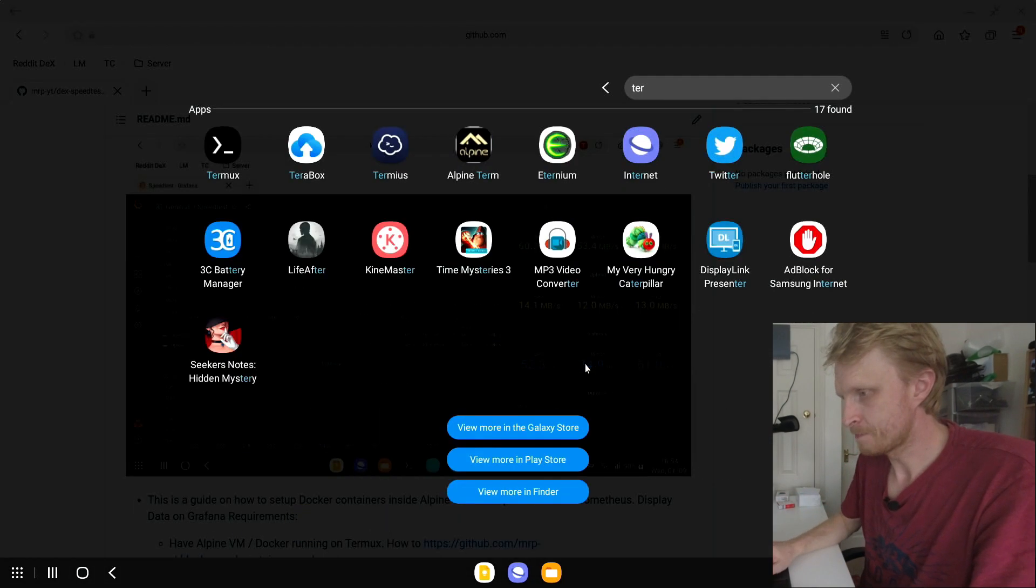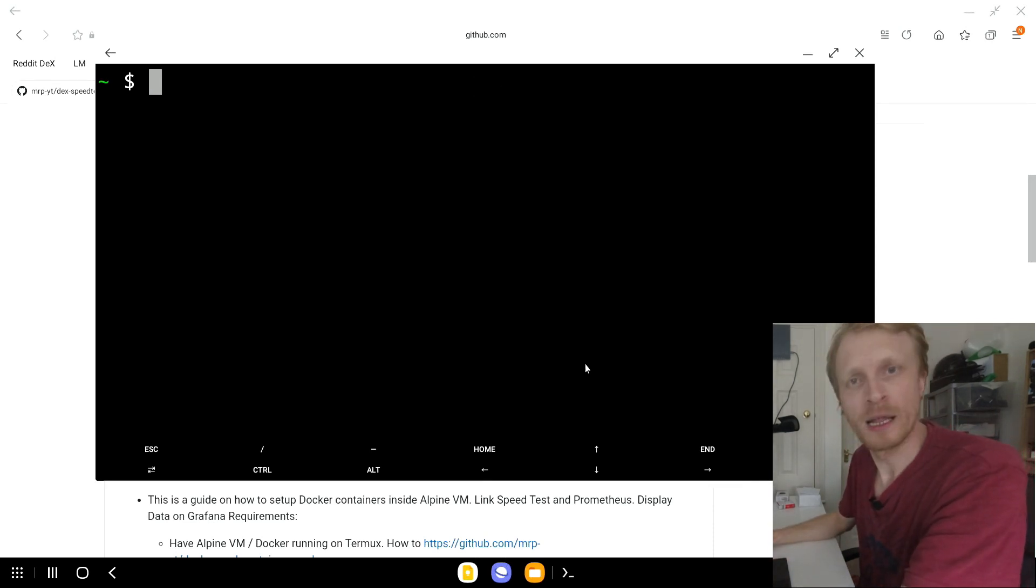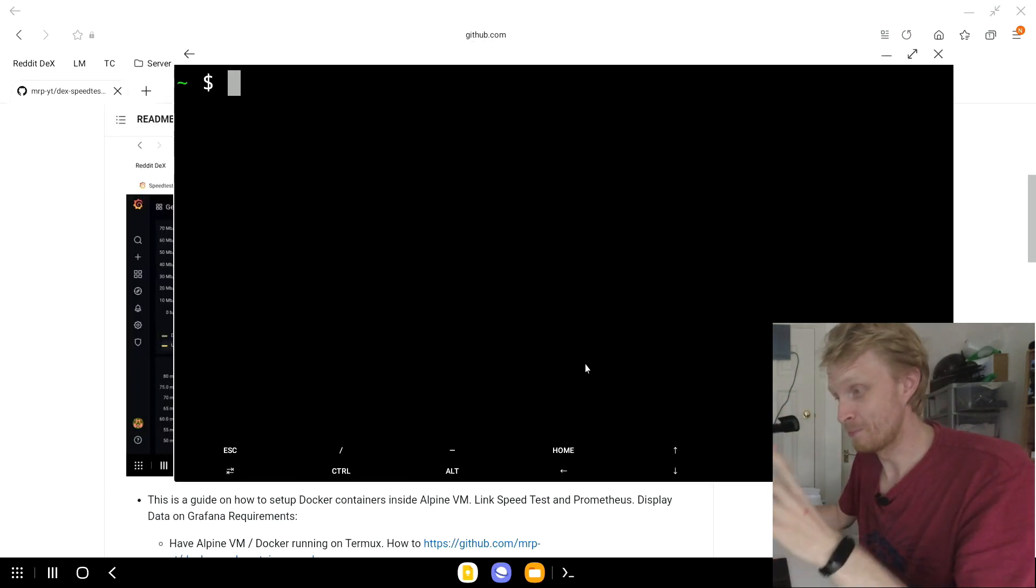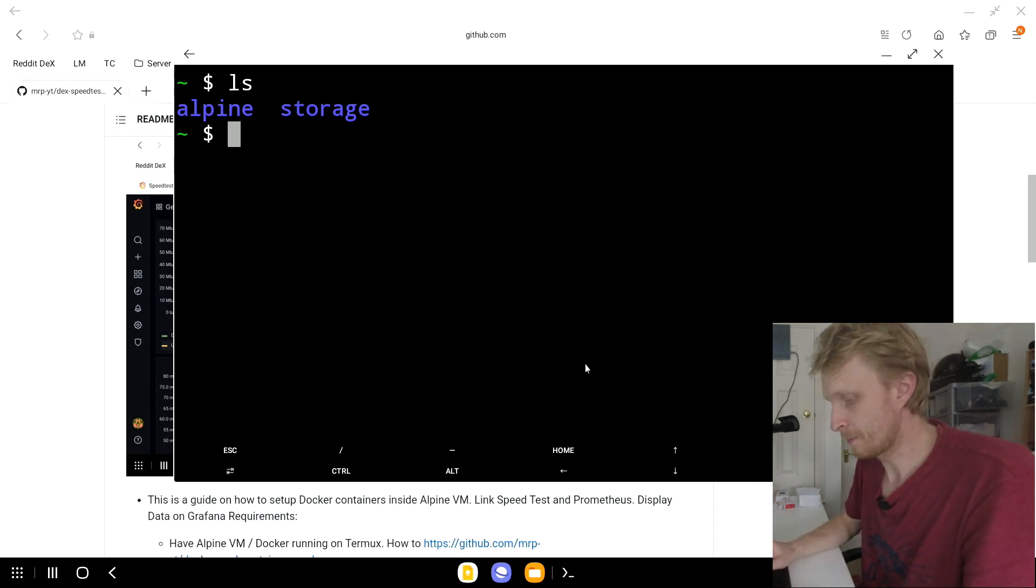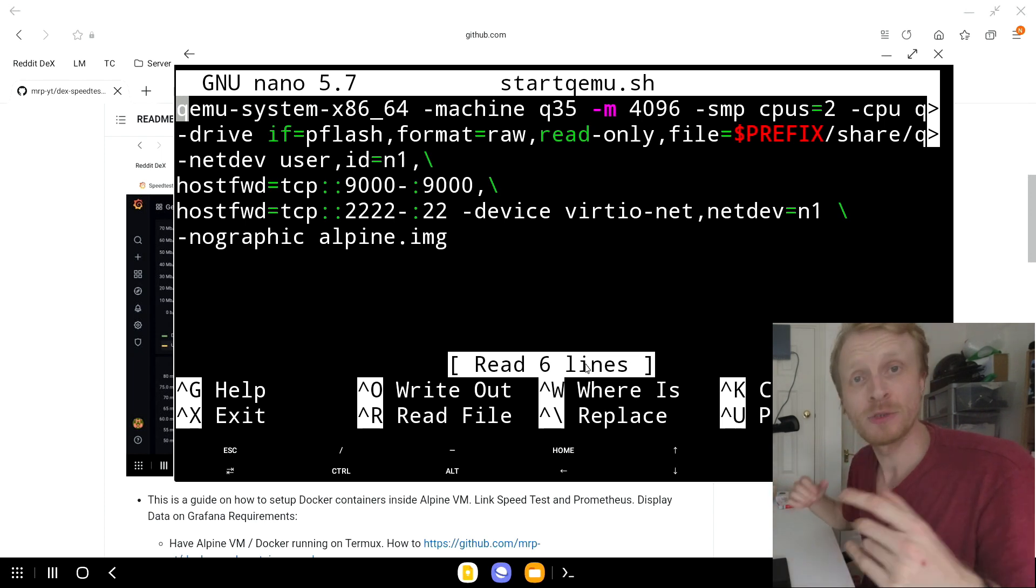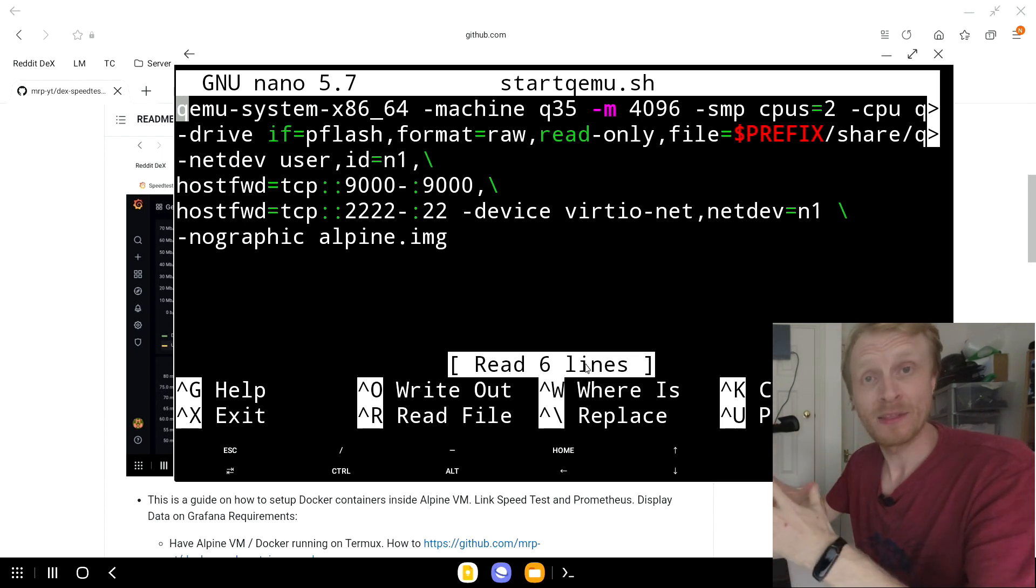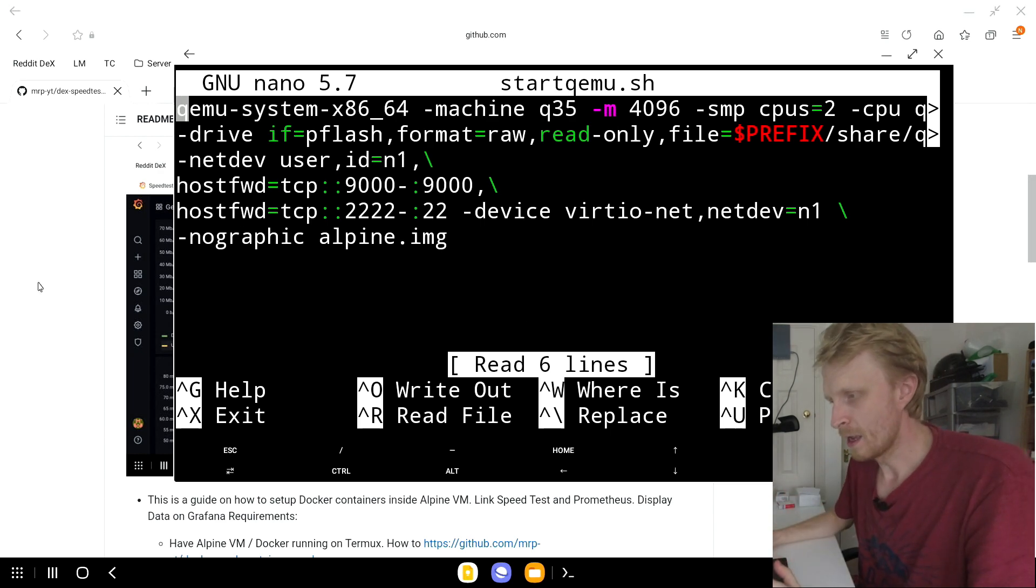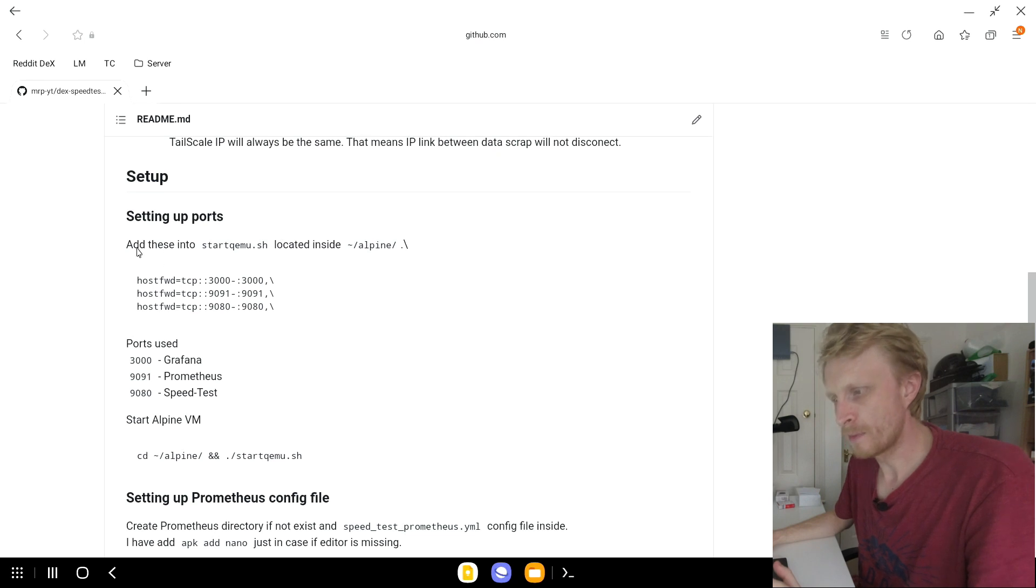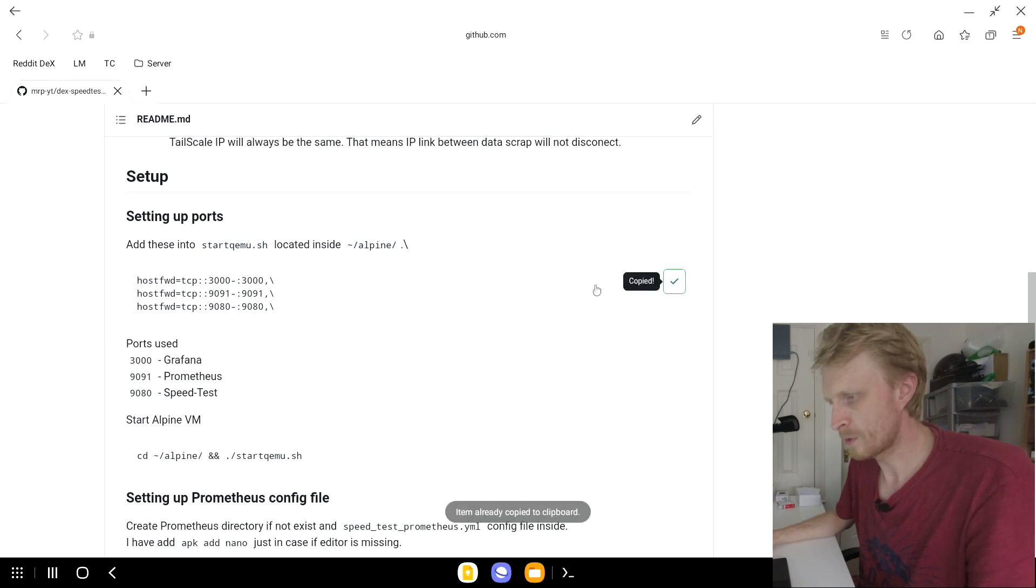Let's open Termux. Let's increase the font size just a bit. I love the touch screen on the Nexbox 360 by the way. It's one of the best touch screens. If we're going to quickly ls this we're going to see that I have the Alpine folder set up. So we're going to go inside the Alpine folder and we're going to do nano startqemu.sh because we need to assign a couple of extra port openings inside this file for Grafana, Prometheus and SpeedTester to work. If we're going to go down on my GitHub tutorial, as you can see it says add these into your startqemu file.